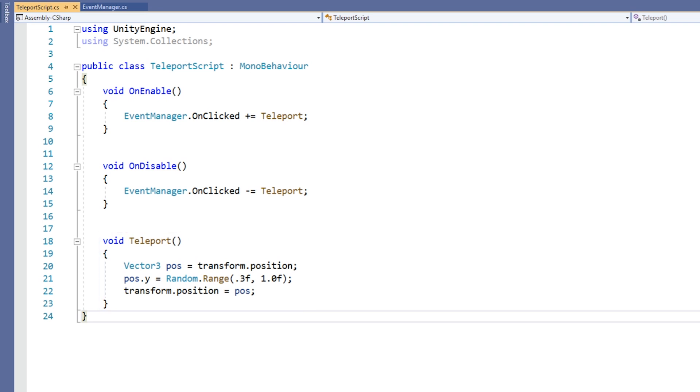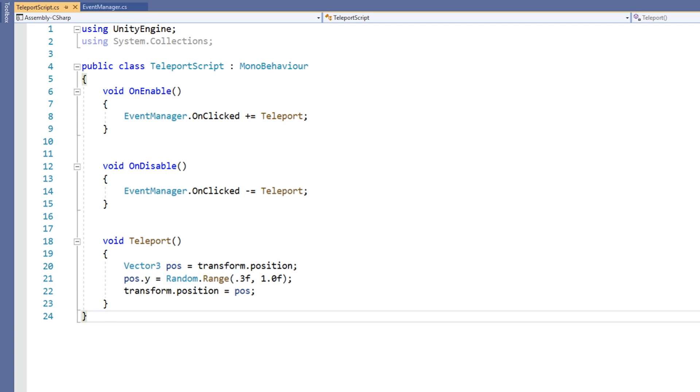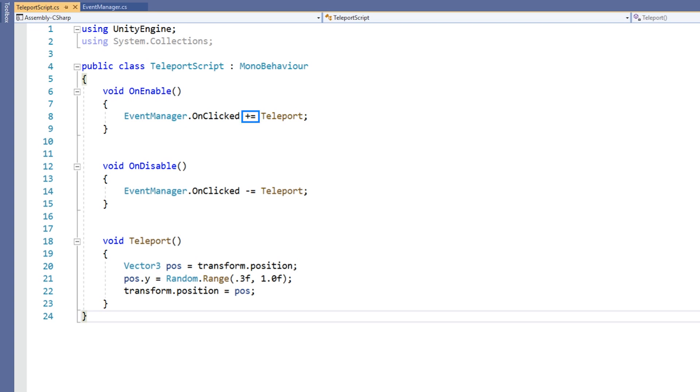Near the top of our script, we have a method named OnEnable. This is a built-in method that will be called whenever the object that the script is attached to is created or enabled in a scene. We will use this method to subscribe our Teleport method to the OnClickedEvent of the Event script. We can see that we subscribe a method to an event by using the plus equals operator. By subscribing a method to an event, we ensure that whenever the event occurs, our method will be called.